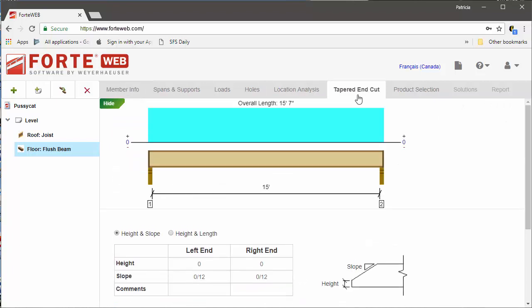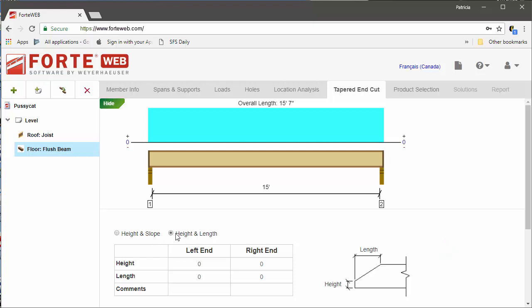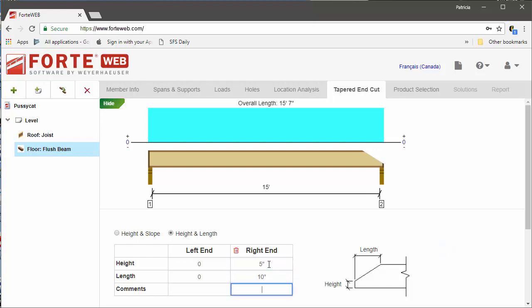On the tapered end cut tab, you specify the location and geometry of the end cut, which will be considered with the design of the member. You can choose to specify the height of the heel and the slope of the cut or the height of the heel and the horizontal length of the cut.